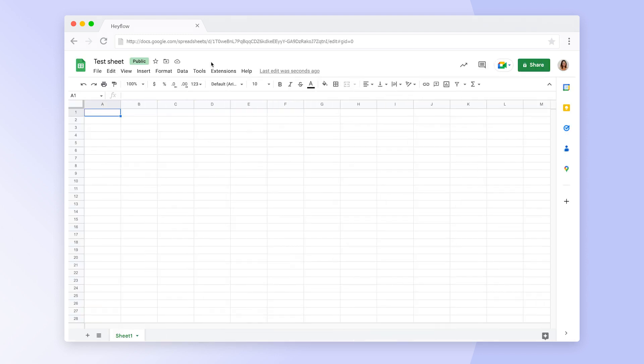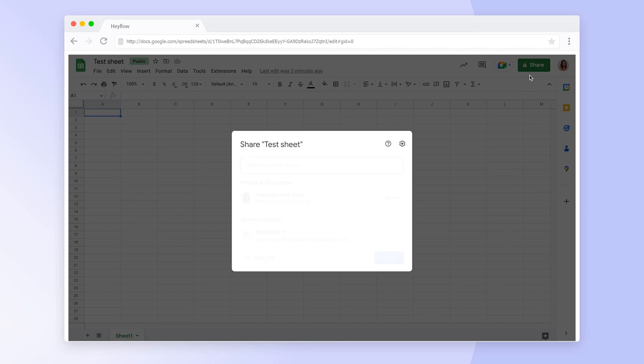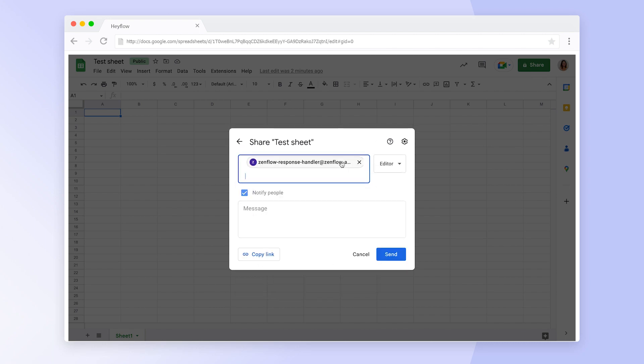To connect this example spreadsheet with our Hayflow, we need to grant edit rights to the email address we just copied. Click on Share in the top right corner and paste the address there.